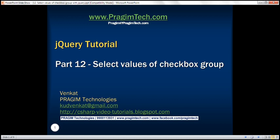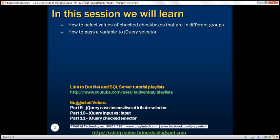This is part 12 of the jQuery tutorial. In this video, we'll discuss how to select values of checked checkboxes that are present in different groups. And along the way, we'll also discuss how to pass a variable to a jQuery selector.